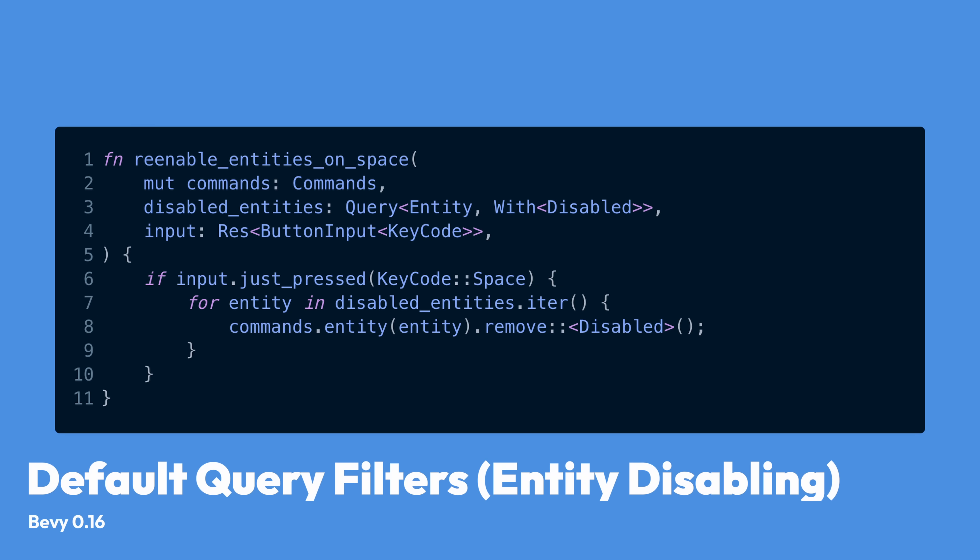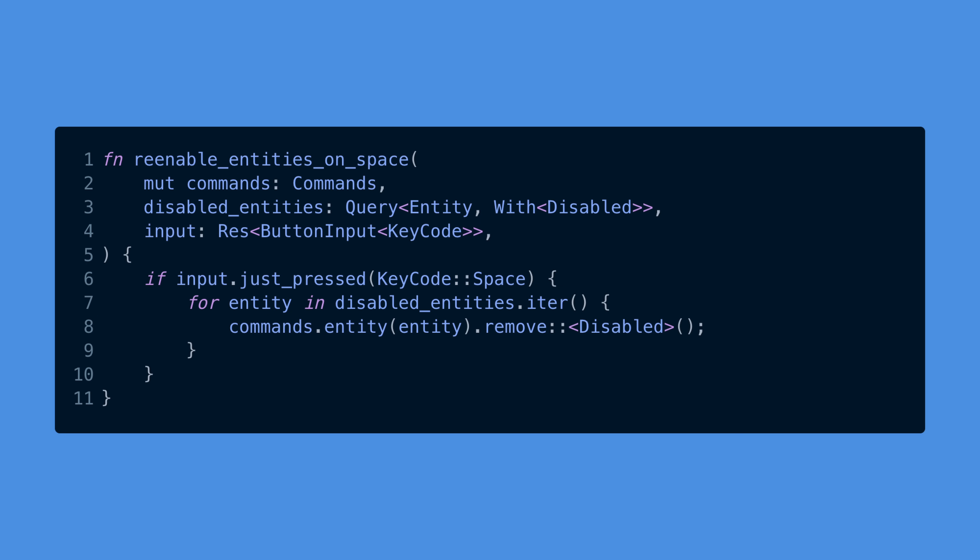And also in 0.16 there is now a disabled component and every query will act as if it has a without disabled filter. This is unless they explicitly mention the disabled component. You might hear this feature called default query filters or entity disabling. And it's basically a way to have some entities be removed from queries without having to despawn or otherwise move them and without having to modify those queries wherever they come from, whether it's your application code or a third-party crate or Bevy core. This can be used for anything from disabling entities that are off screen to being combined with entity cloning to create clonable prefabs that won't show up in regular queries. That's right, create a prefab, disable it, and then clone it into your game whenever you need to spawn it.